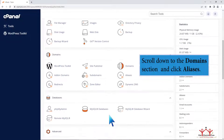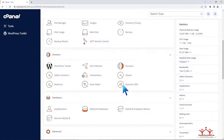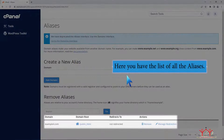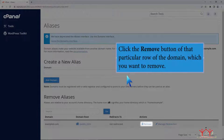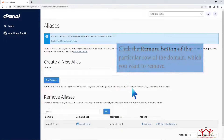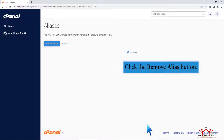Scroll down to the domain section and click Aliases. Here you have the list of all the aliases. Click the Remove button of that particular row of the domain which you want to remove. Click the Remove Alias button.